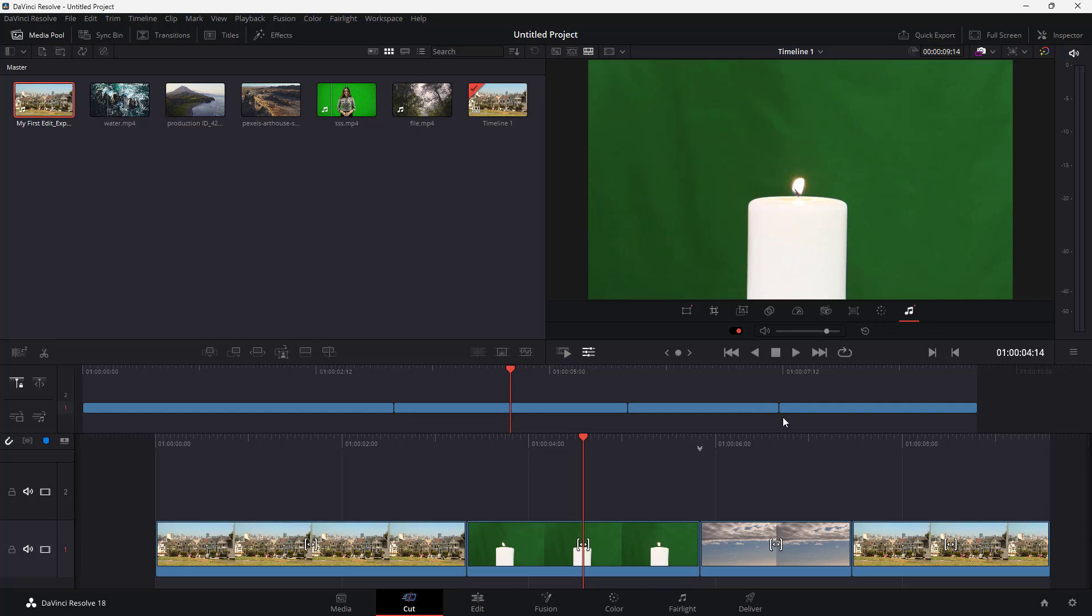To do that on the top over here you can see safe area is an option and if I were to click on this then here you can see there's a four by three aspect ratio guideline right here.